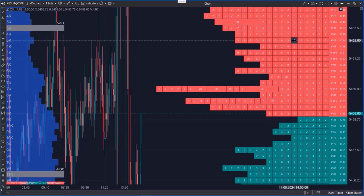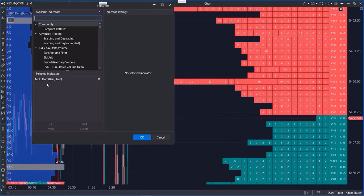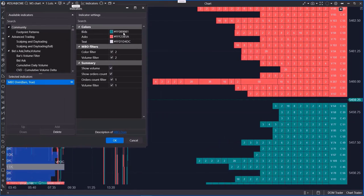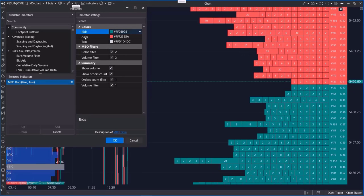Let's take a look at the simple settings of the indicator. Here, you can customize the color scheme for bids and asks, as well as the text color.